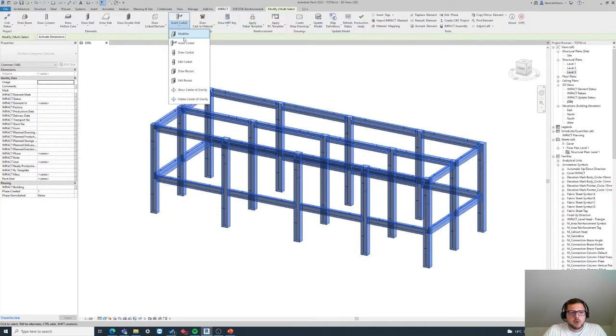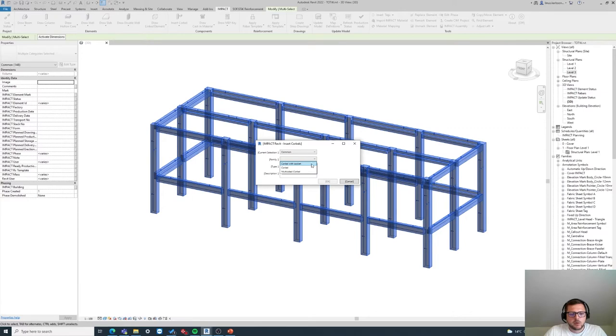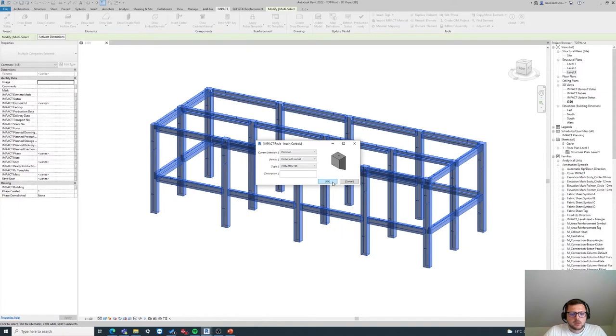In the components area we have Insert Corbel. So here I can decide which corbel family I want to use. I want to use this corbel with socket and it should be this one, and I hit okay.